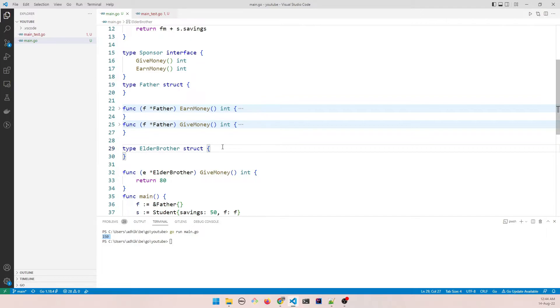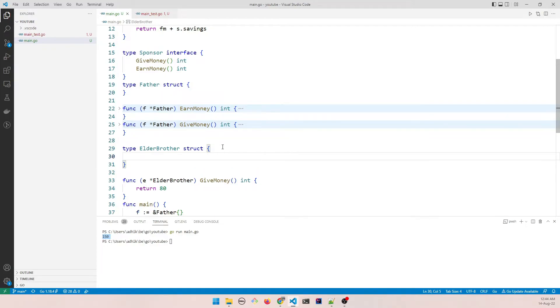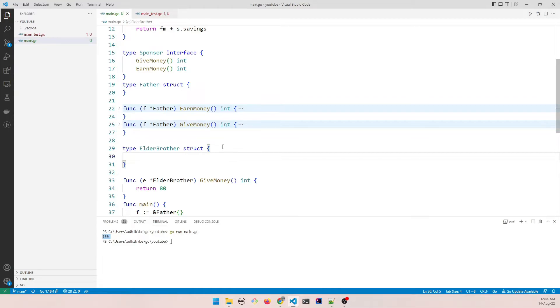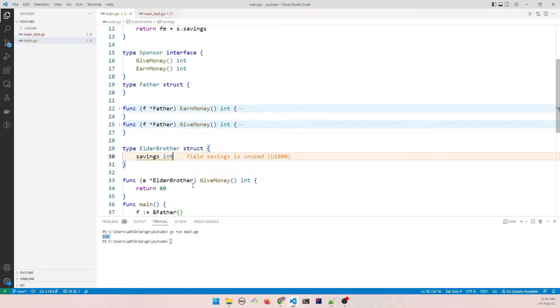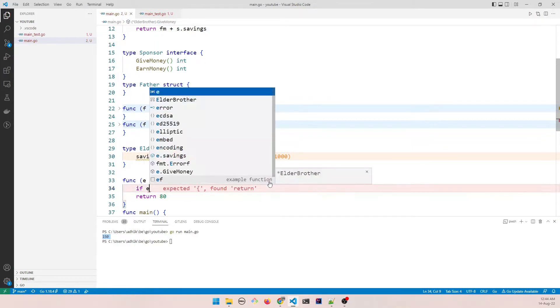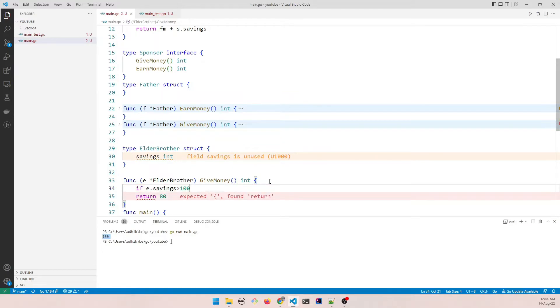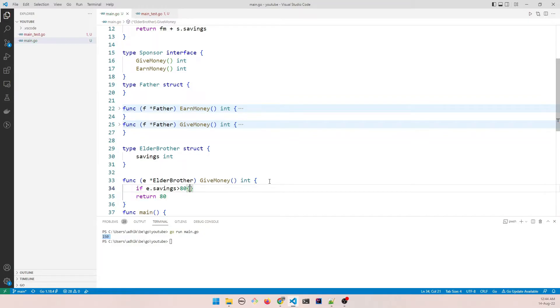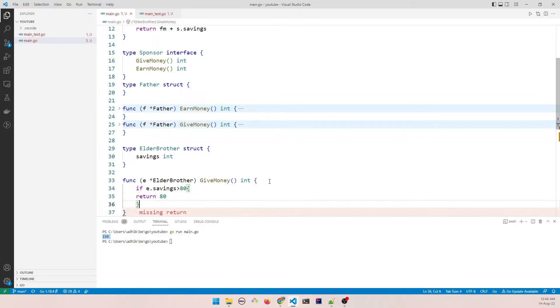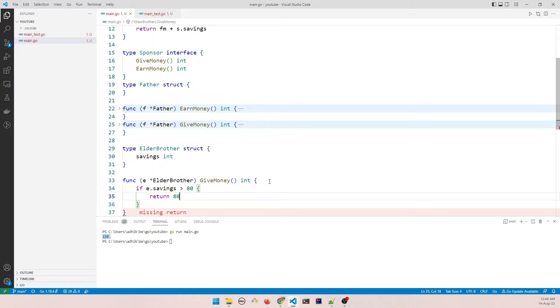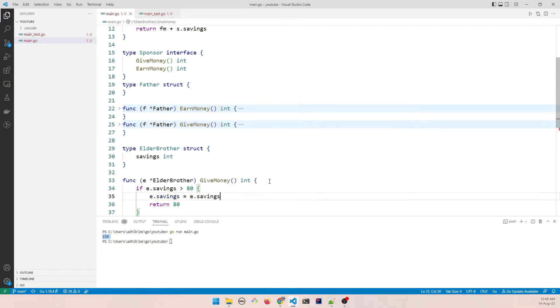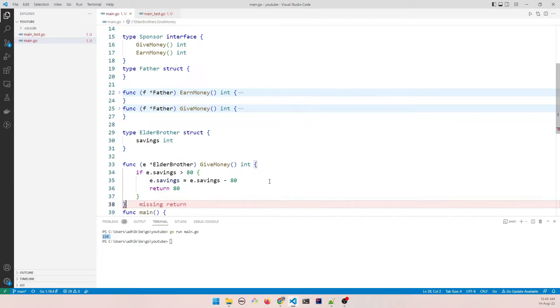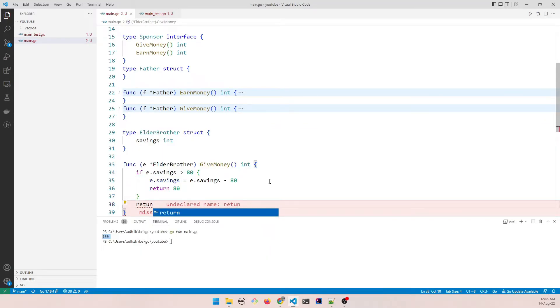So since he doesn't earn any money, let's say he has his own savings. So let's say savings int, and how much money he gives: if he has more than 80 he gives 80, right? Then if he gives 80 then we should of course deduct this savings. Savings equal to e dot savings minus 80.